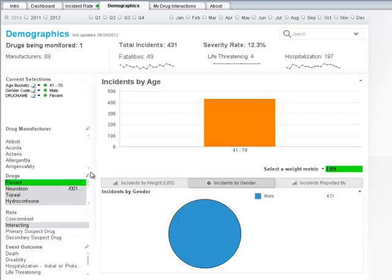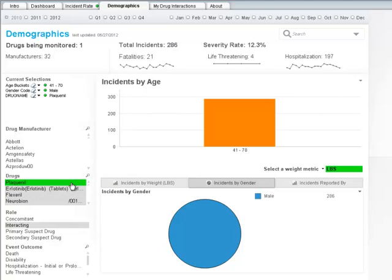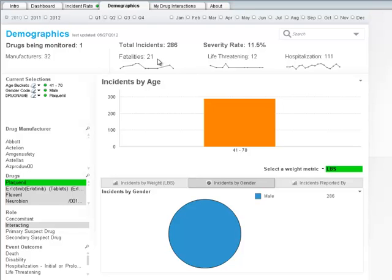Next, we'll take a look at Placonil. To do this, let's head over to the Drugs list box and again, using the search icon, select Placonil. After selecting Placonil, we see that there are 286 reported incidents in our demographic. Of those 286 reported incidents, approximately 21 were fatal, 12 were reported as life-threatening, and 111 required hospitalization. The severity rate is lower than that of Flexeril at 11.5%. Because the severity rate is lower with Placonil for our demographic, I'm going to prescribe that for my 60-year-old rheumatoid arthritis patient.